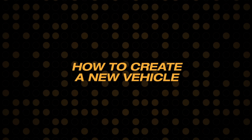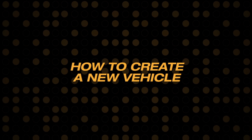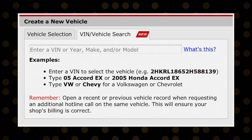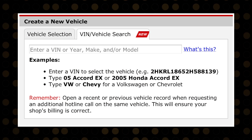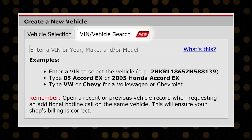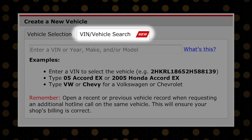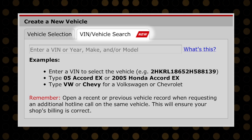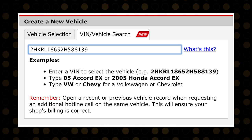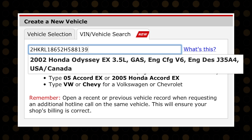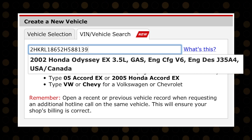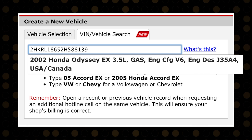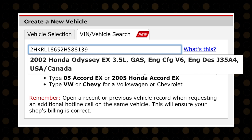There are several ways for you to create a new vehicle in Direct Hit quickly and accurately. In the Create a New Vehicle section, the VIN and Vehicle Search tab allows you to create vehicles by typing in at least 10 digits of the 17-digit VIN, so you always get the exact diagnostic and repair information you need for the specific vehicle in your service bay.